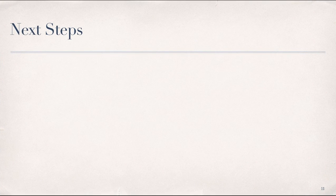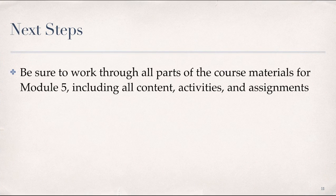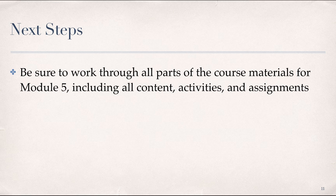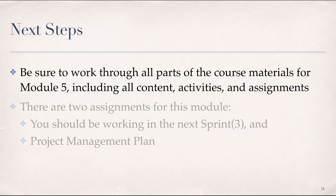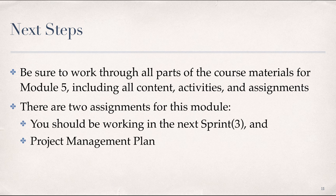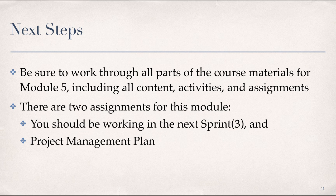We conclude this presentation with next steps. Of course, be sure to work through all parts of the course materials for Module 5, including all content, activities, and assignments. You'll see that there are two assignments for this module when you get to Part 3 of the activities. The first is that you'll be working in your next sprint, which is the third sprint, and you also will be working on developing your project management plan, which is the second formal deliverable due at the beginning of Module 6.